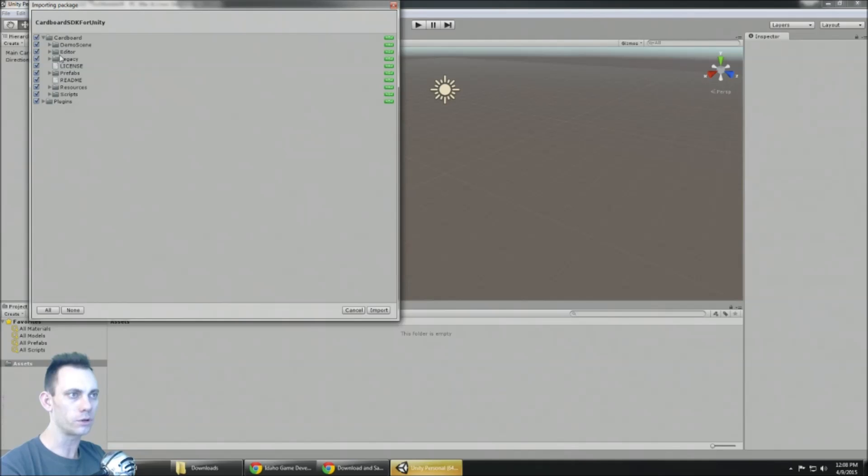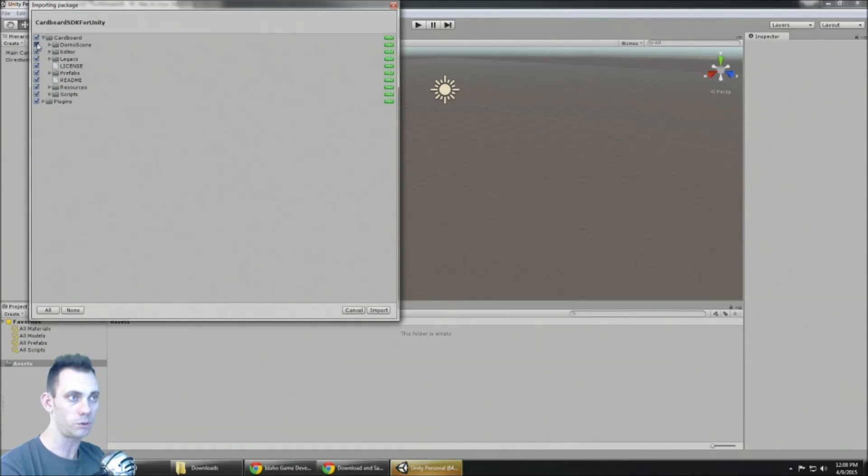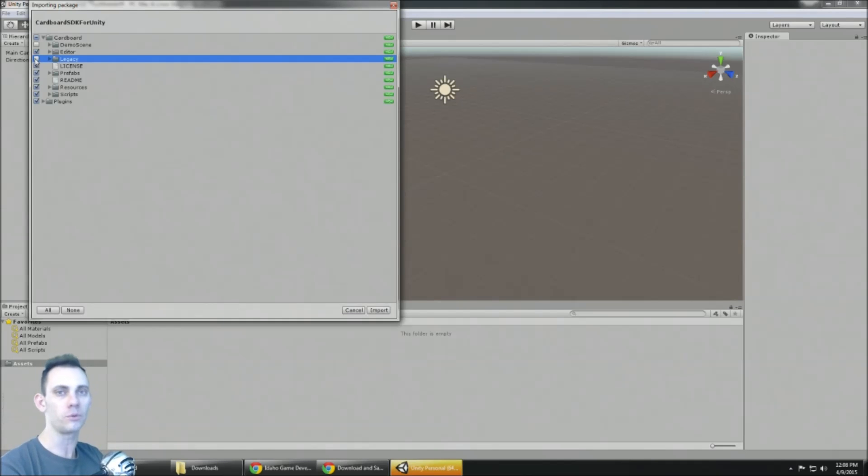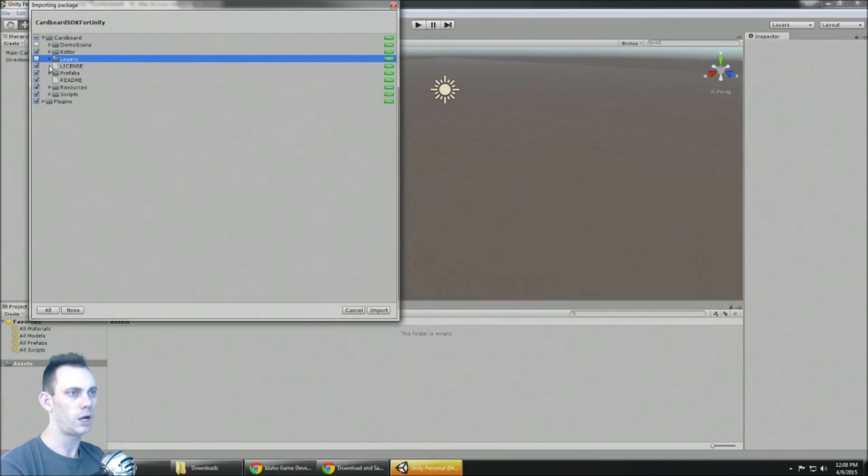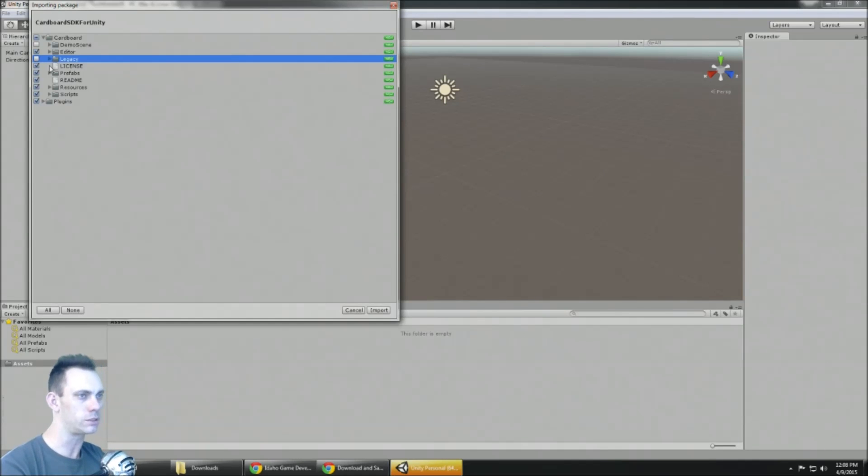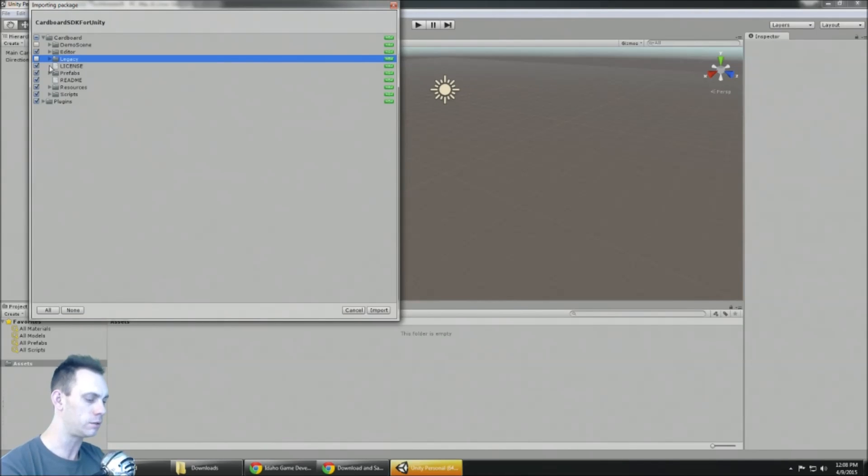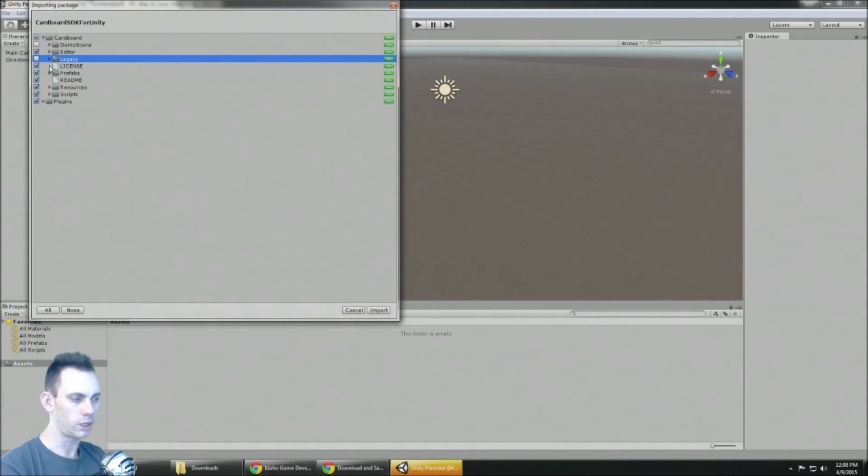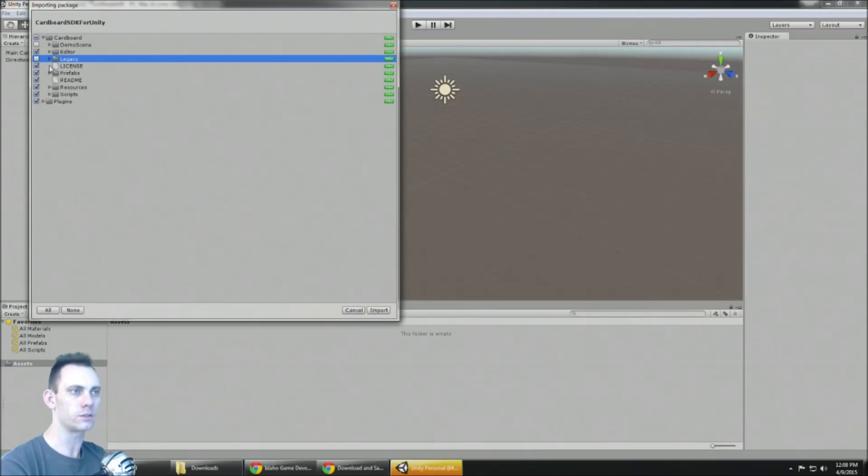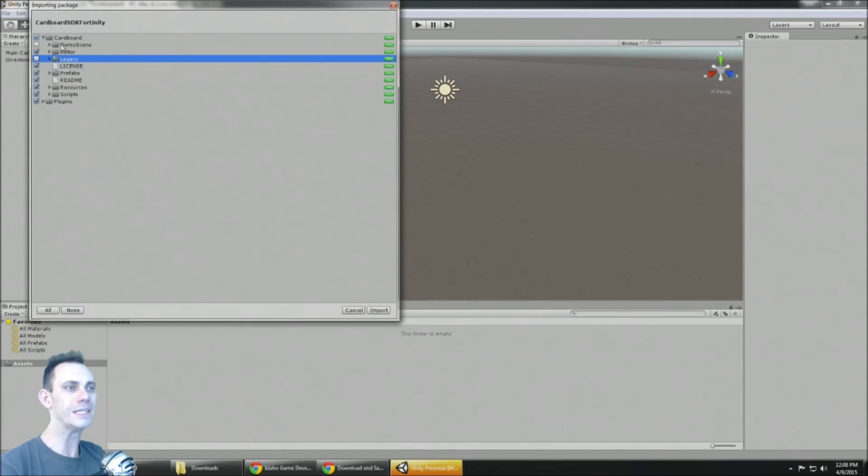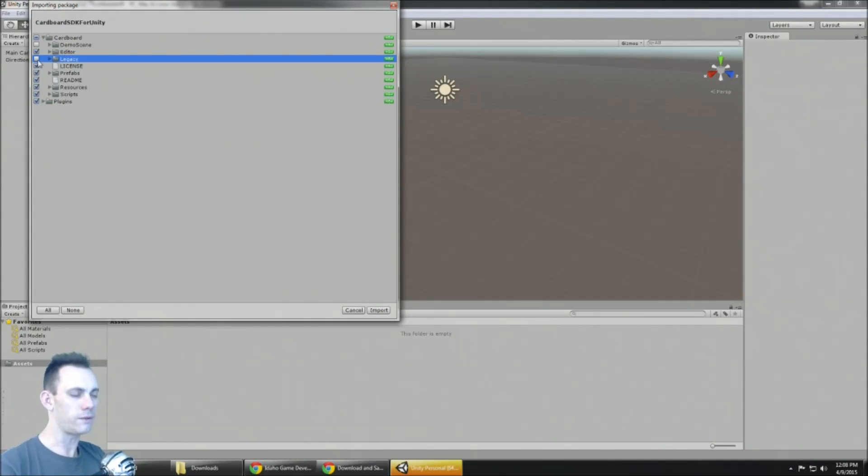And before you import it, you know, try to cut down on the junk. There's actually not much here of course from Google, but there is a demo scene that you don't need and this legacy folder is only if you're developing with Unity 4 or before. Something to do with the skybox and the way camera works.